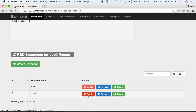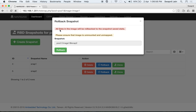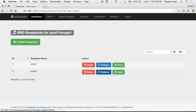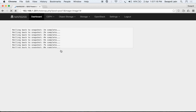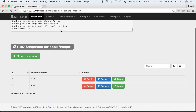You can delete these snapshots or roll them back. Rolling back means all the data in the image will be reverted to the snapshot's saved state. Let's roll back to snap1. The rollback time depends on the size of the image. The image has now been rolled back to snap1.